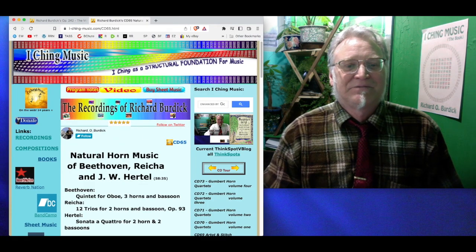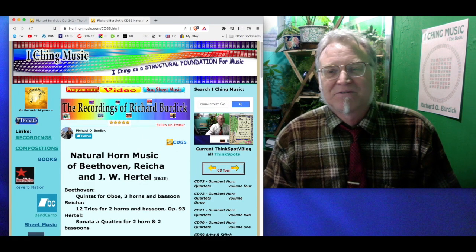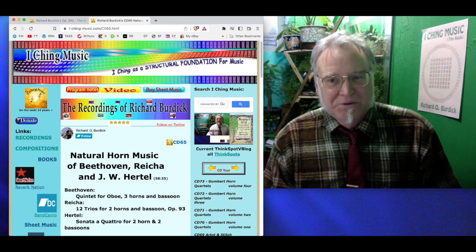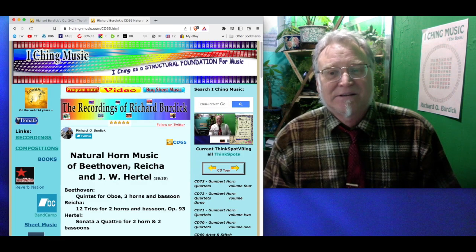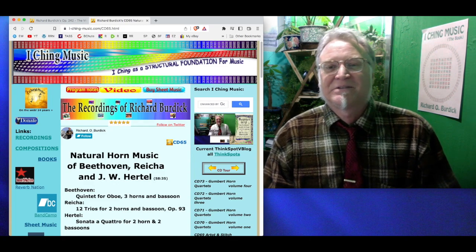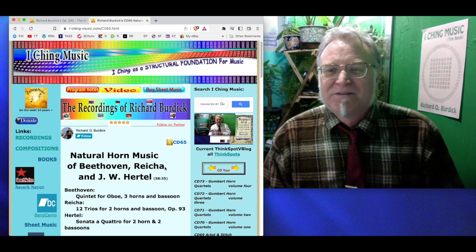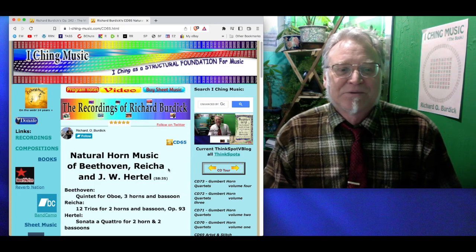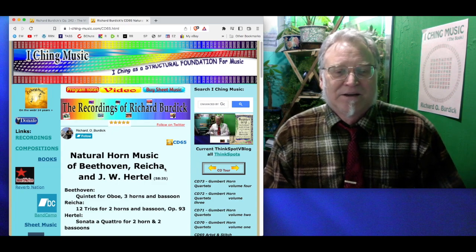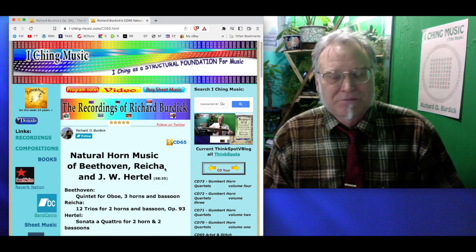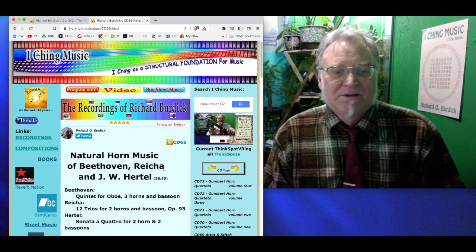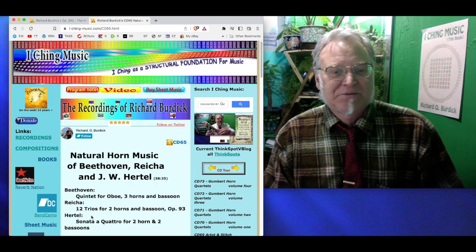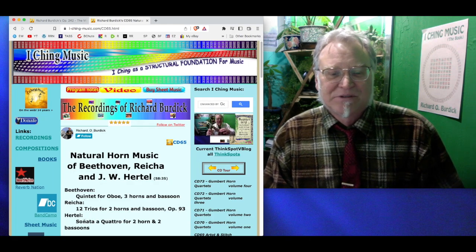In the last few weeks, I've finally released CD65, Natural Horn Music of Beethoven. It's the Quintet for Oboe, Three Horns, and Bassoon. He wrote it in 1798, and it finally got published about 1870 or something. The Reicha, I did another version. I did the version. This is Opus 93. There's a rare piece by Reicha. Two horns and cello or bassoon. This recording has bassoon, 12 trios, 12 trios for two horns, and bassoon, Opus 93. And the Hertel-Veyharek Sonata of two horns and two bassoons.